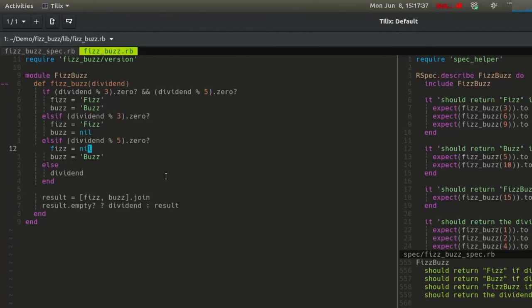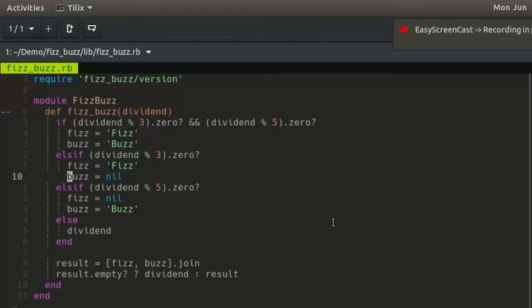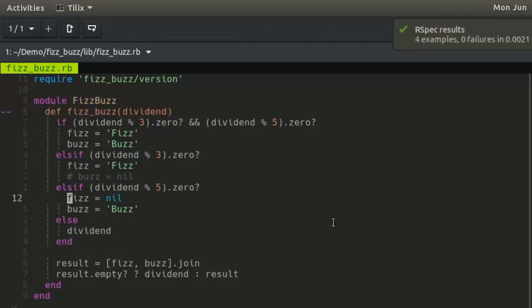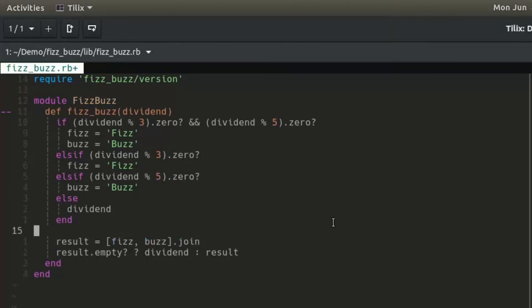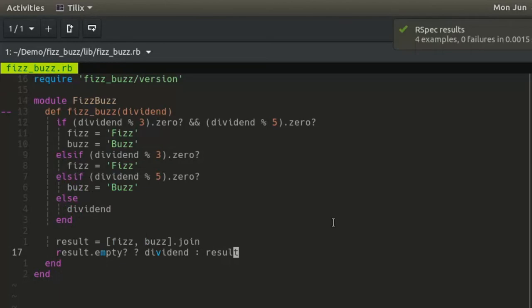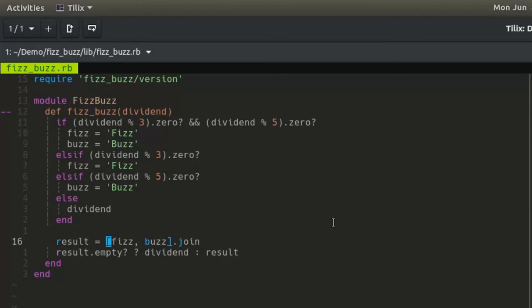By the same token, because the variables fizz and buzz are defined at some point in the method, it is not necessary to define either of them as nil. The joined array at the end of the method will return the same concatenation. Delete the nil declarations of fizz and buzz. The tests still pass.